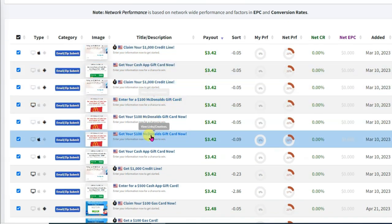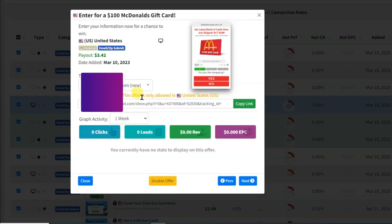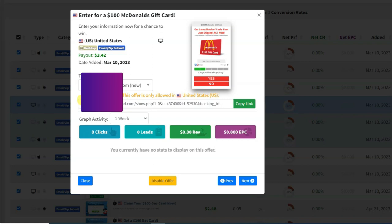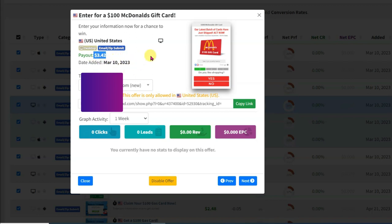I am going to promote these 3 offers. Click on this offer. Here you can see this offer is only allowed in United States. Here is the CPA offer link — you will have to promote that link. When people from United States click on this link and just submit their email address, then you will earn $3.42 per person.